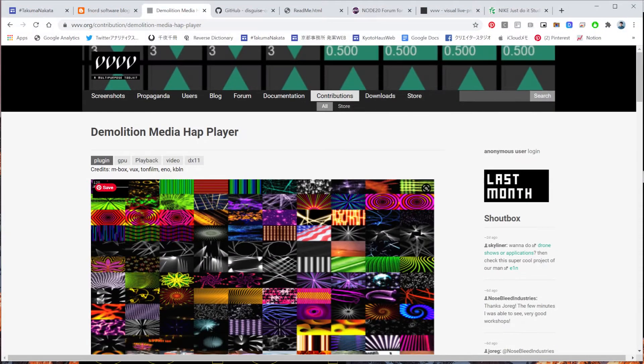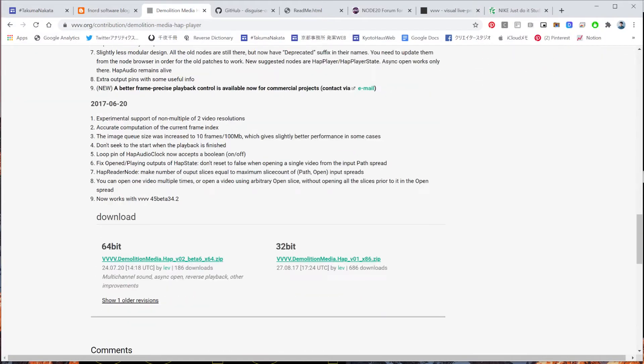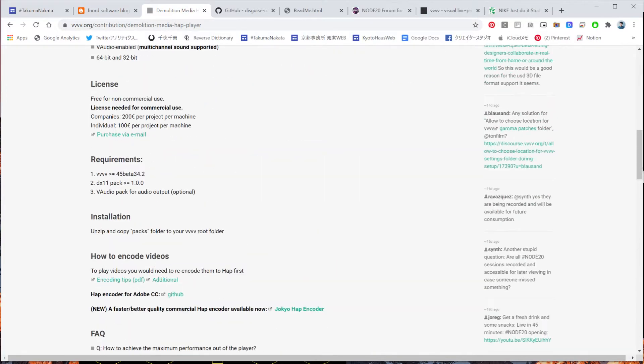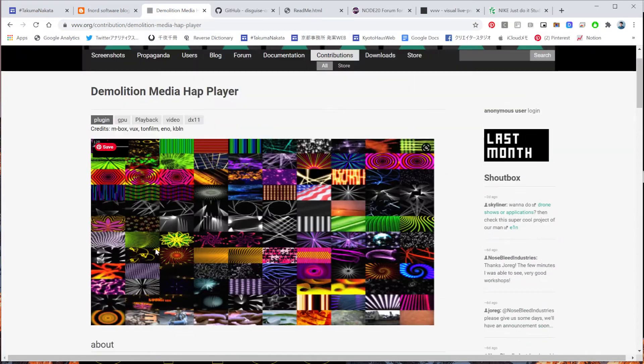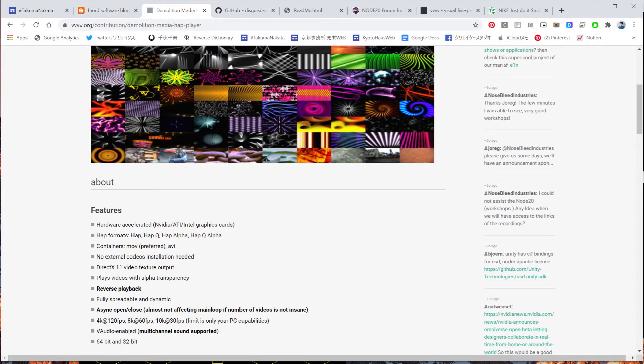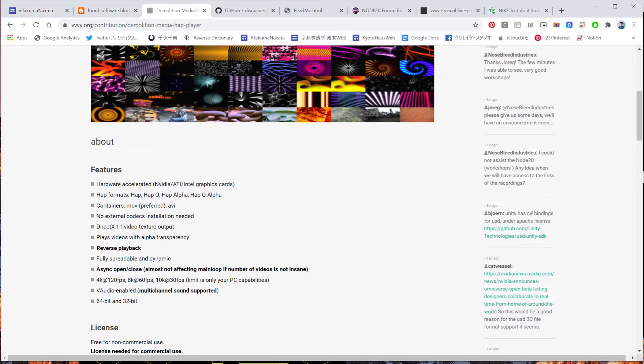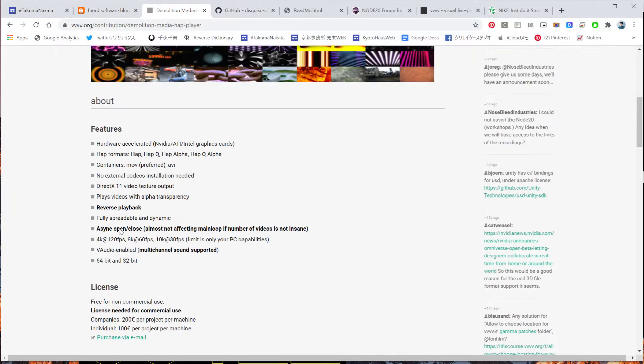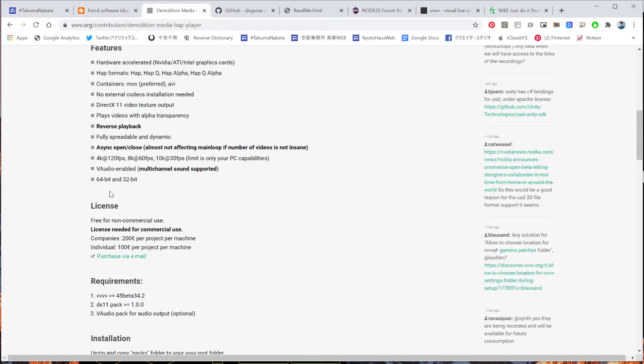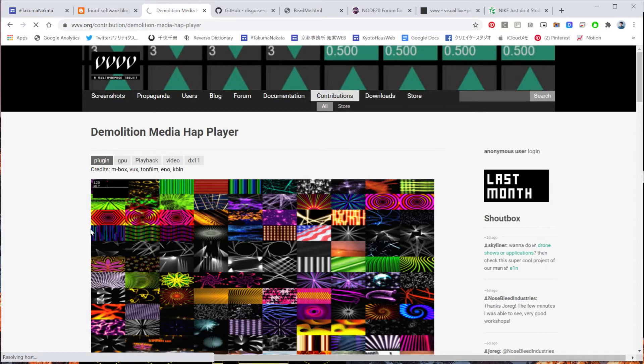And so this guy in Lev, really smart guy, made this plugin for Demolition Media HAP player. As you can see from this explanation, depending on your PC capabilities, you can read up to 4K 120fps or 8K 60fps or 10K 30fps for tons of them. So yeah, it just depends on your machine or GPU.